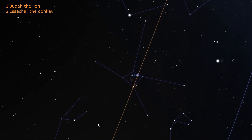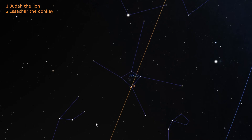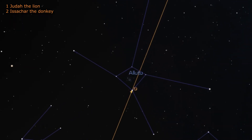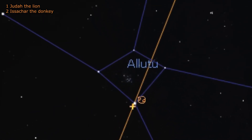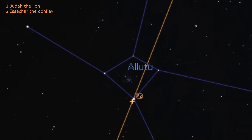Next to Judah is Issachar the donkey. Issachar's donkey is next to Judah because in Genesis 49 it says Judah binds his donkey colt to the choice wine. While this constellation does not look like a donkey, in the middle of the constellation is a cluster of stars that the ancients saw as a flock of sheep. And Issachar is said to be a strong-boned donkey lying down between two sheepfolds.